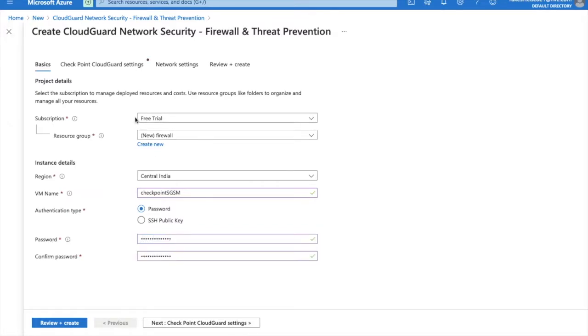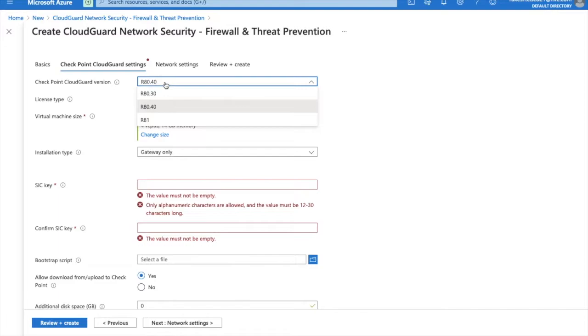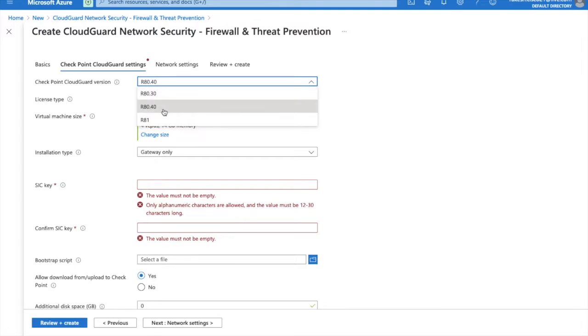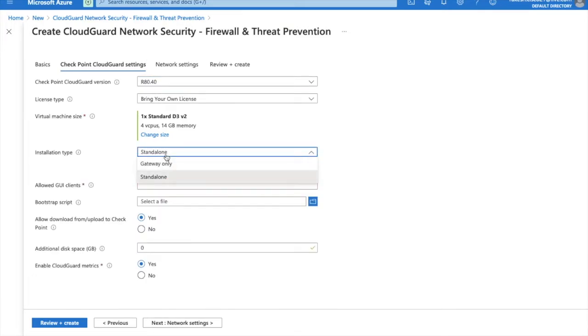Now go to CheckPoint CloudGuard settings. Here is the image: R80.30, R80.40, or you can select R81. I am going to install R80.40 here. You can see memory size here. Here the installation deployment type is gateway only or standalone. I am going to install in standalone mode.